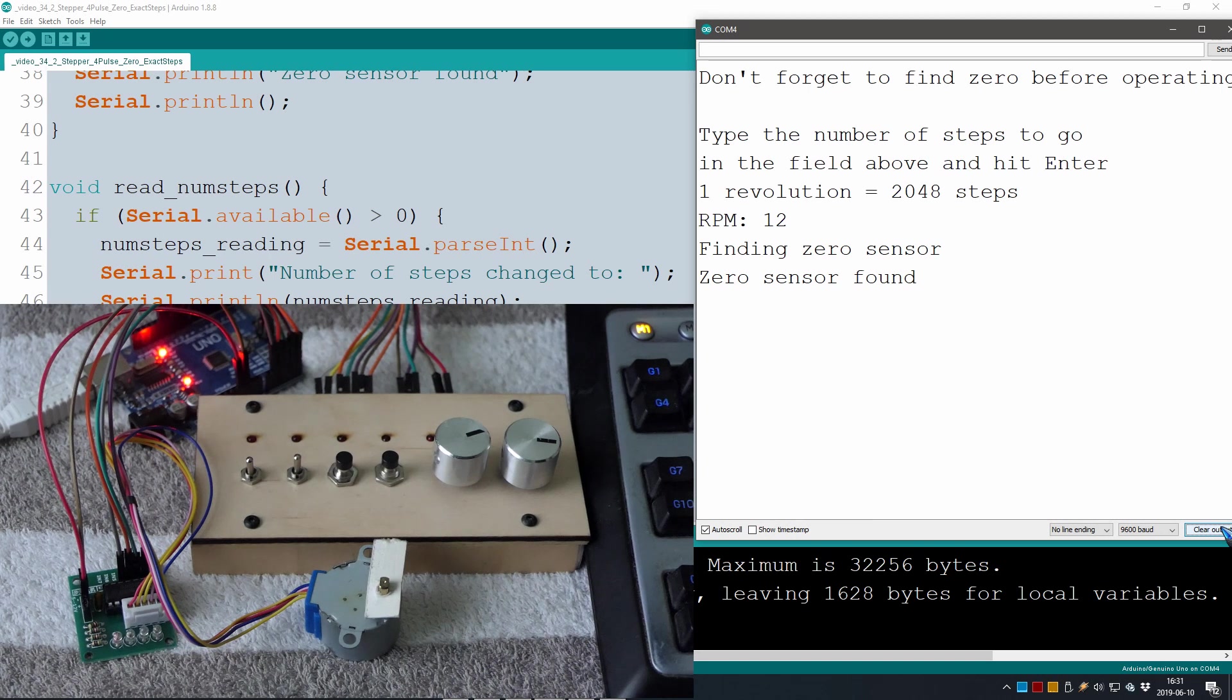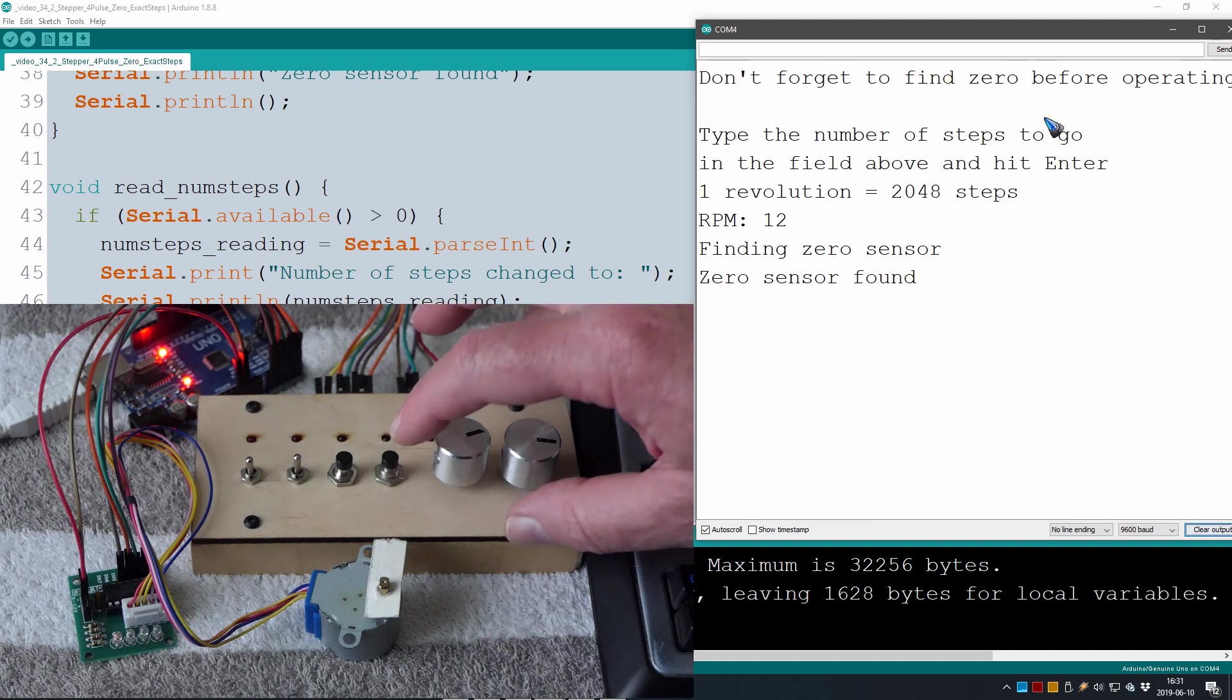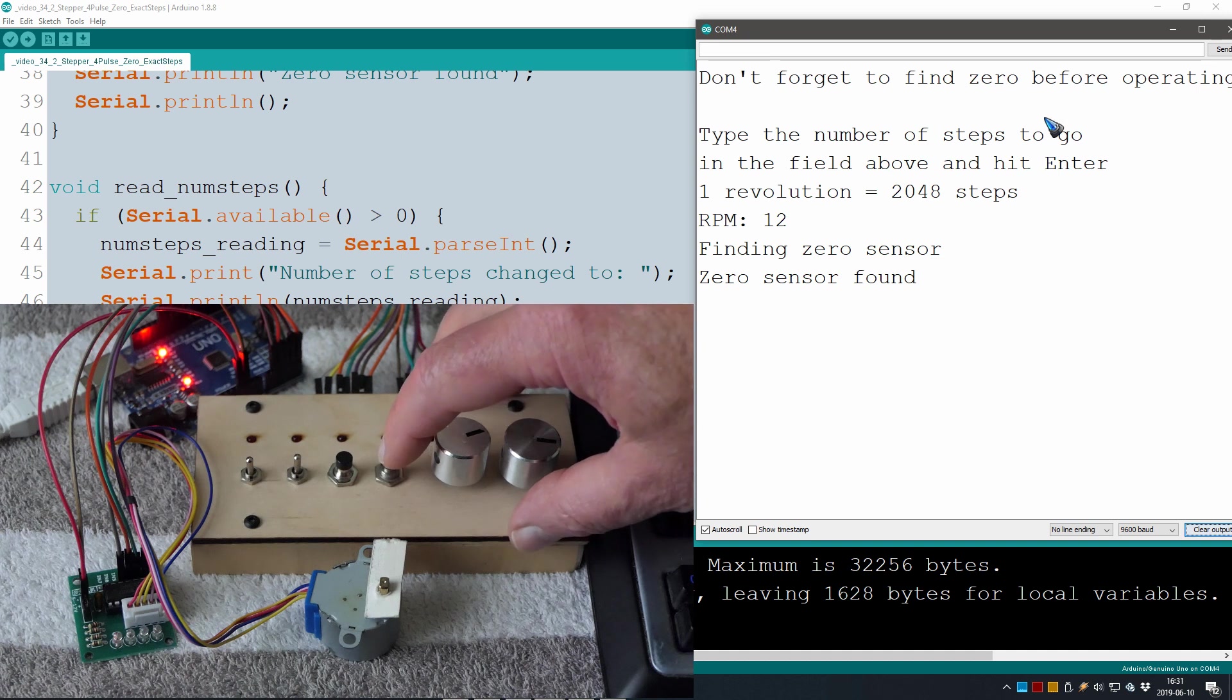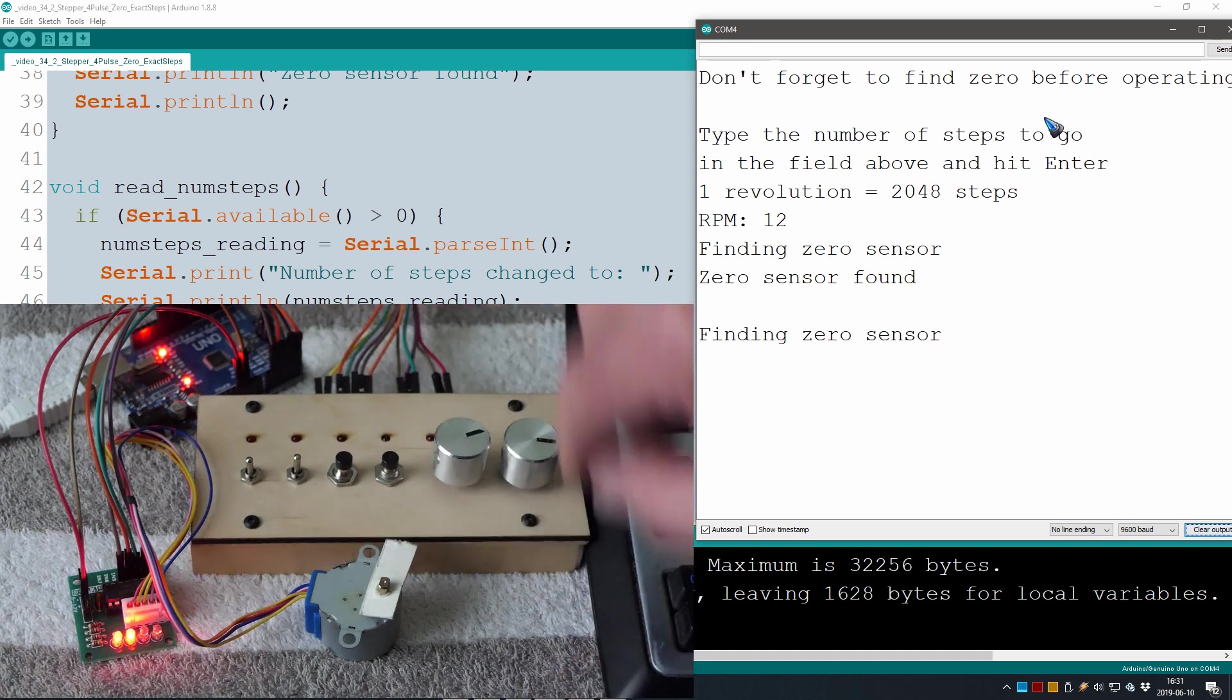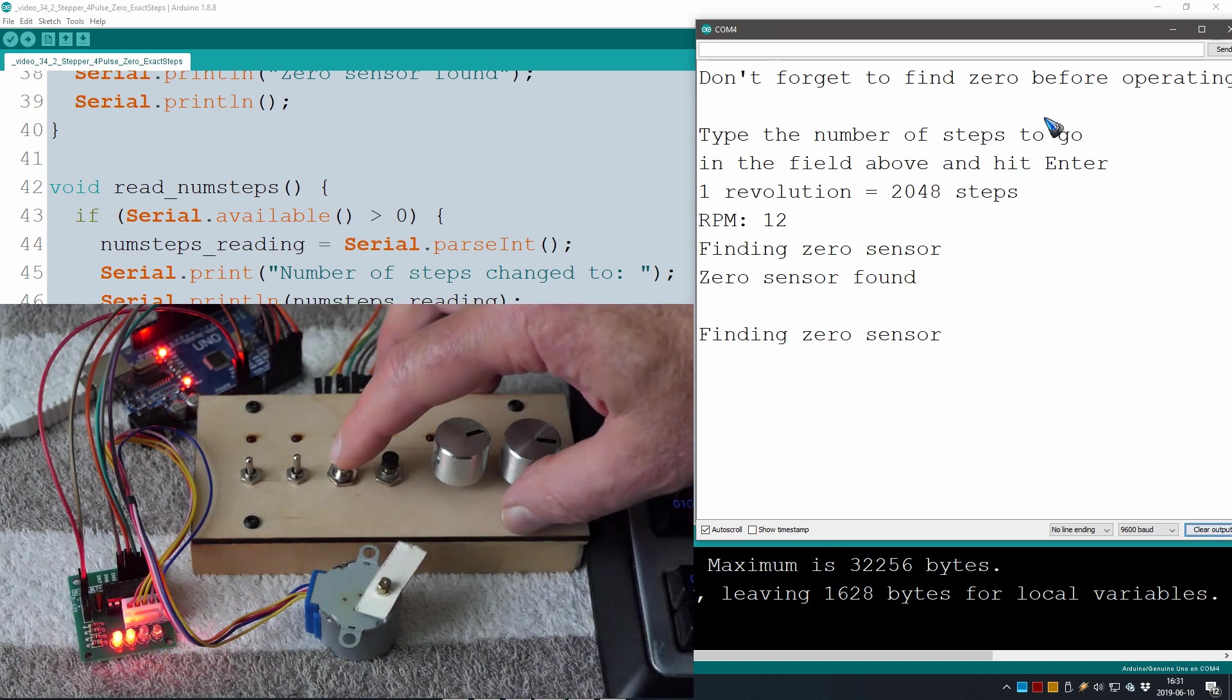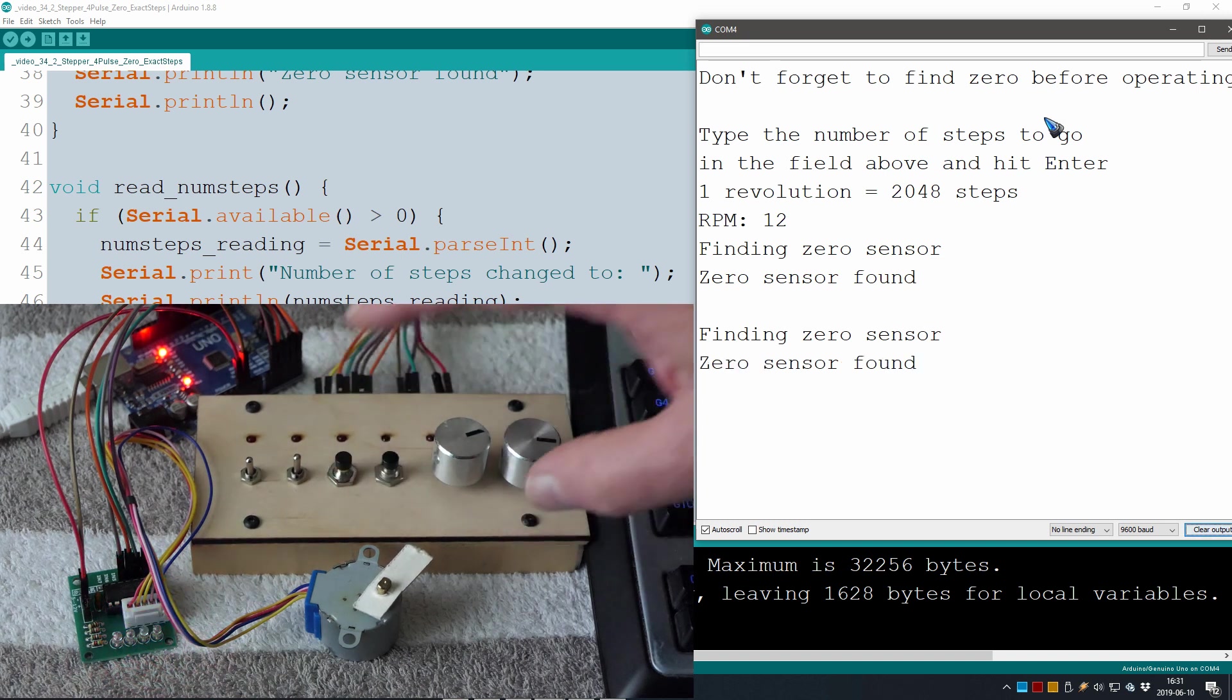Alright, code is uploaded and the serial monitor gives the information don't forget to find zero before operating. Here is my zero activator and I did not build in the sensor but this button here is now my sensor so that sensor is triggered and the motor stopped rotating.